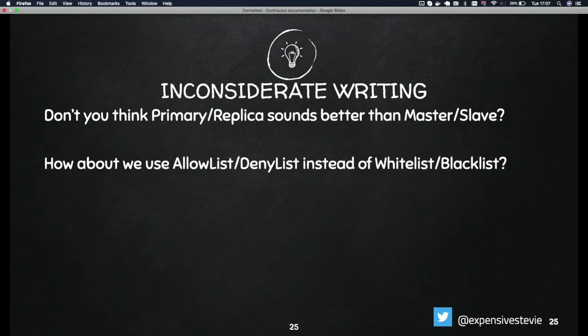How about we use allow-list and deny-list instead of whitelist and blacklist? This is race-related. Basically what this is saying is white is good and black is bad. This doesn't really help me, it doesn't help you, it doesn't help anyone else. It introduces a racial tone that you do not actually need in your documentation.